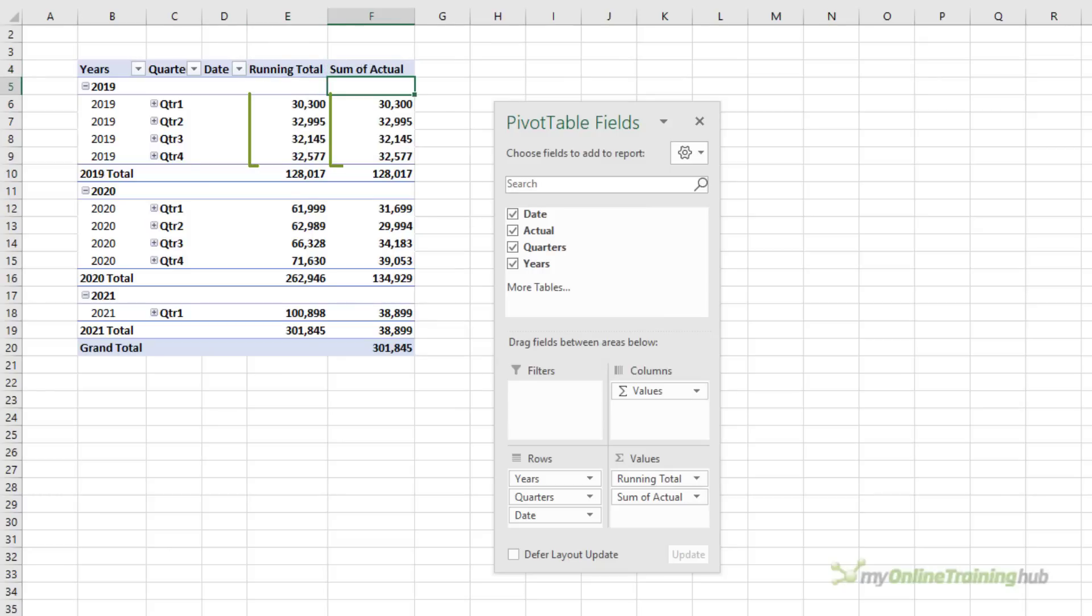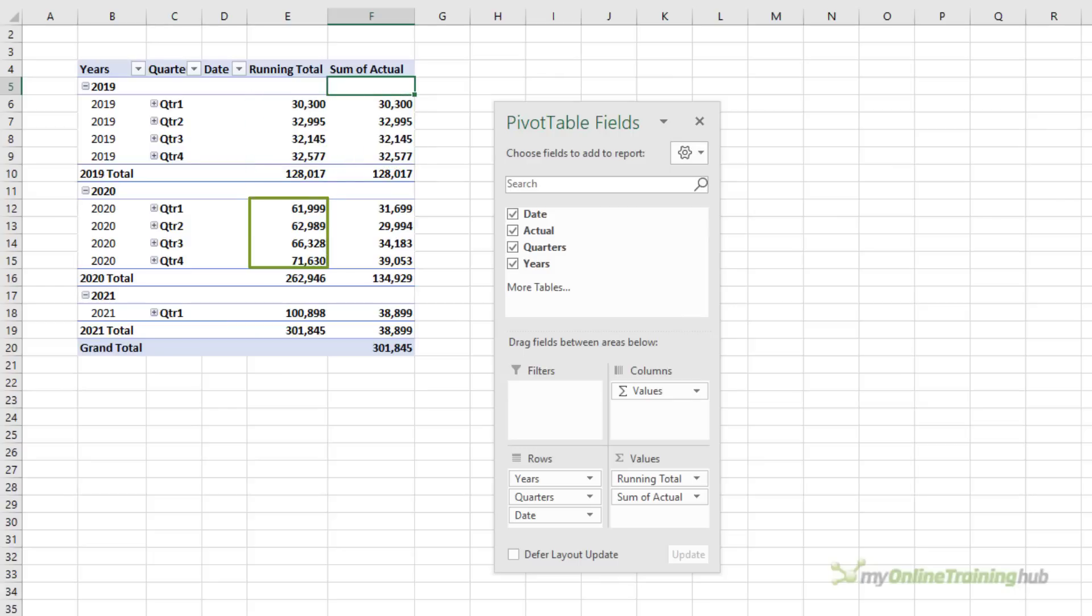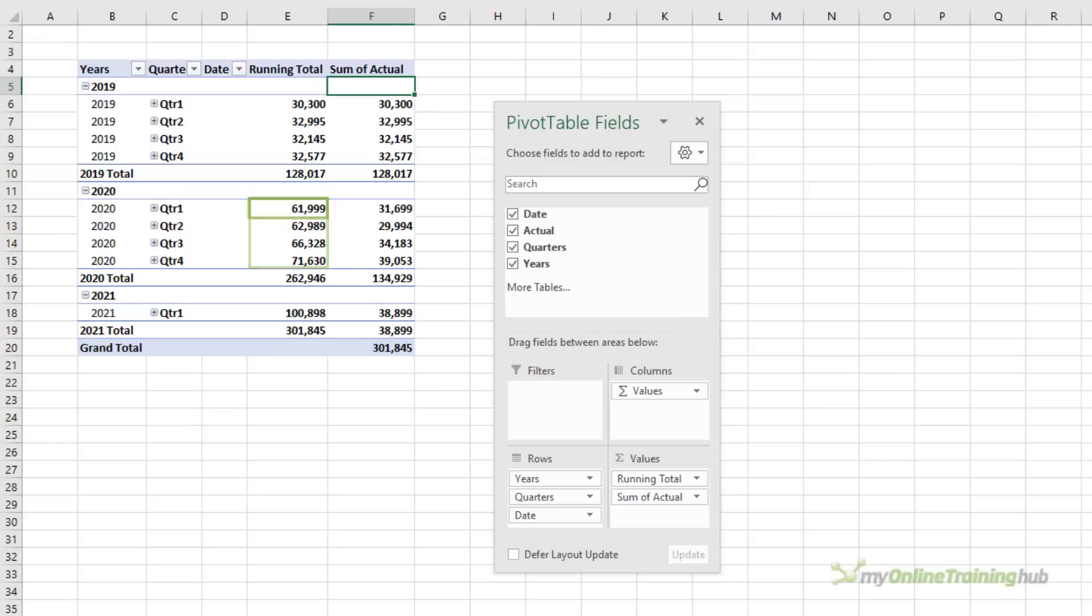Now you can see the quarter level of the data doesn't show the running total correctly for 2019 and the quarter level for 2020 actually adds the Q1 2019 and Q1 2020 figures together and so on for each quarter. Now I doubt that's what most people want to see.